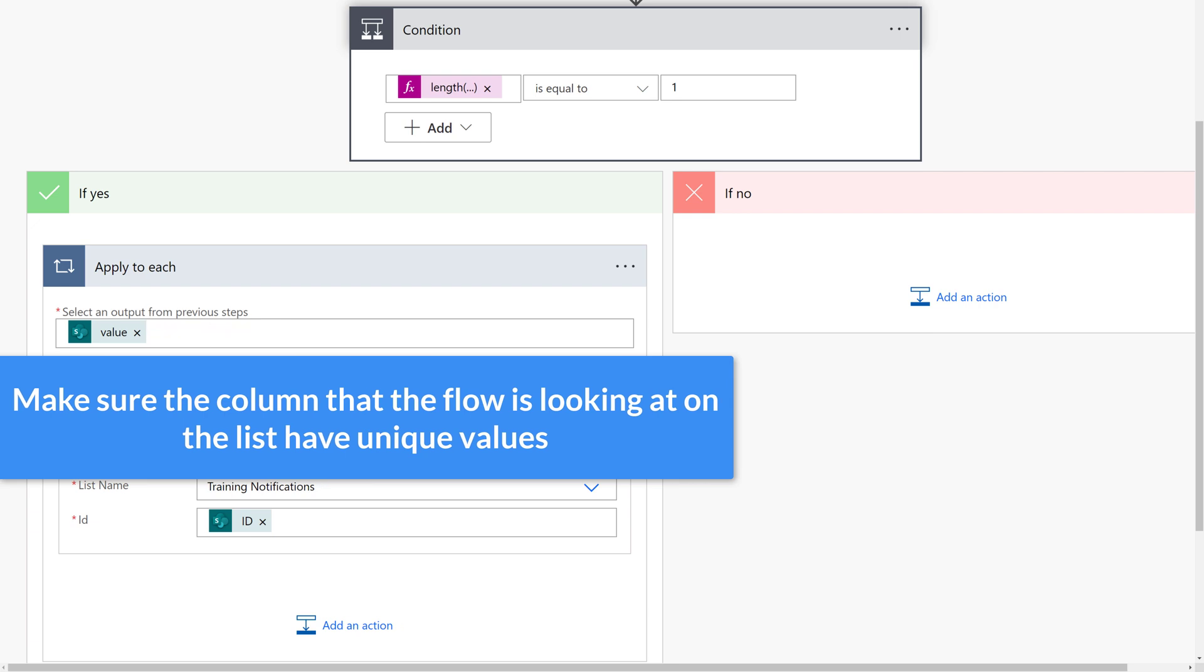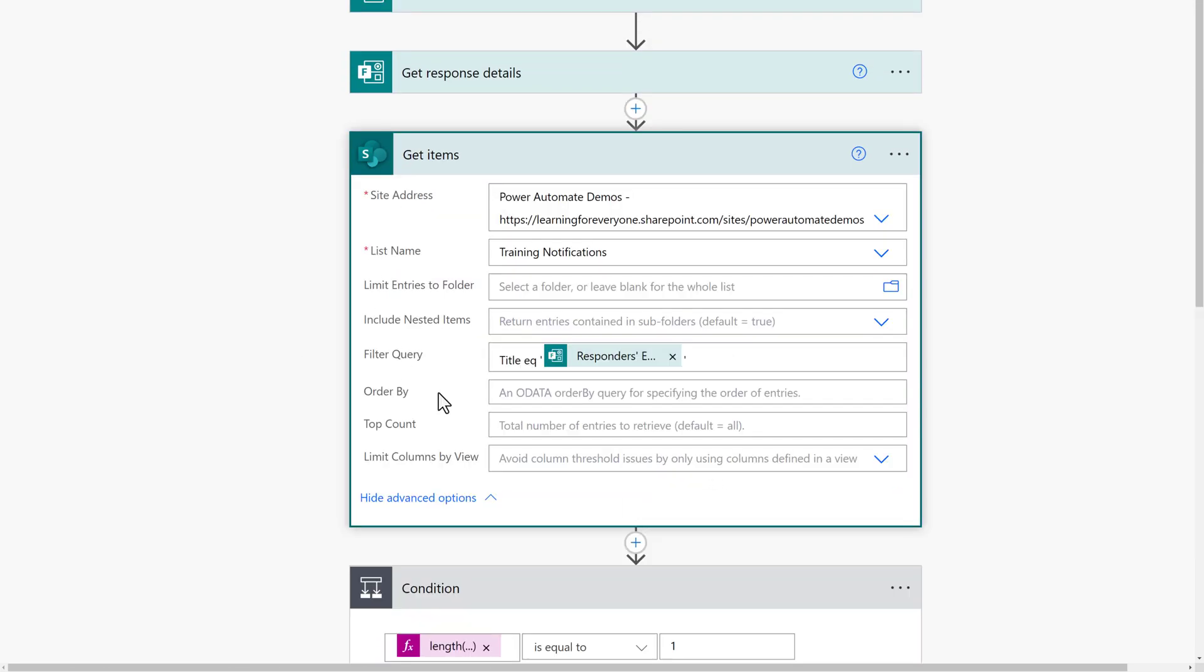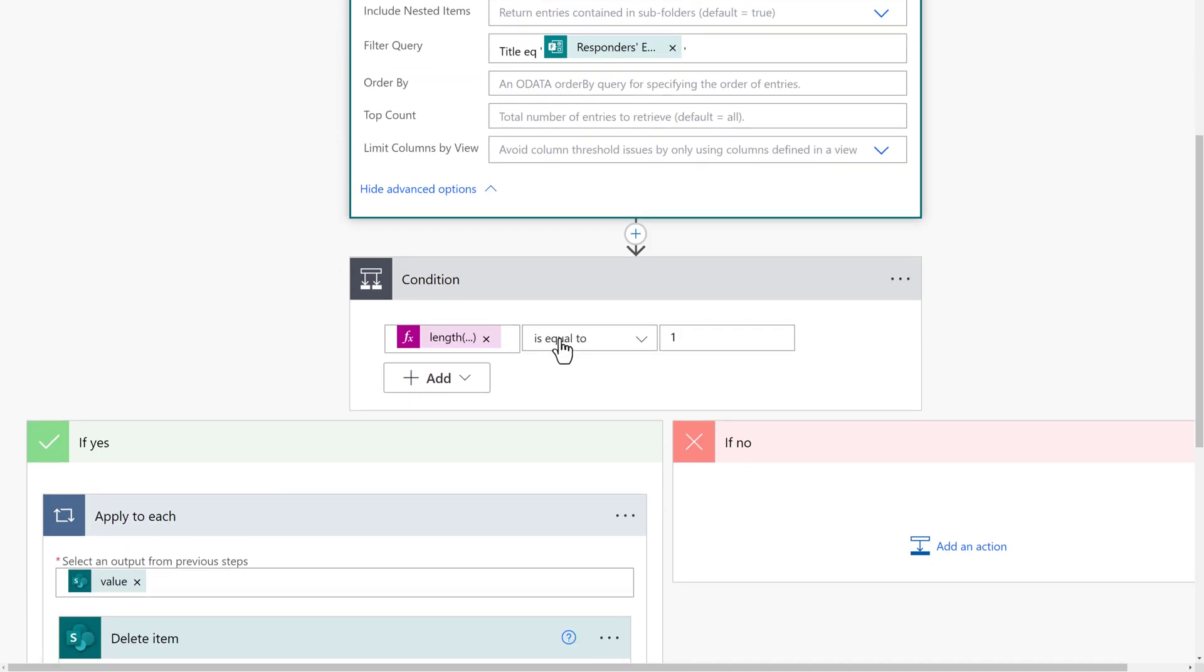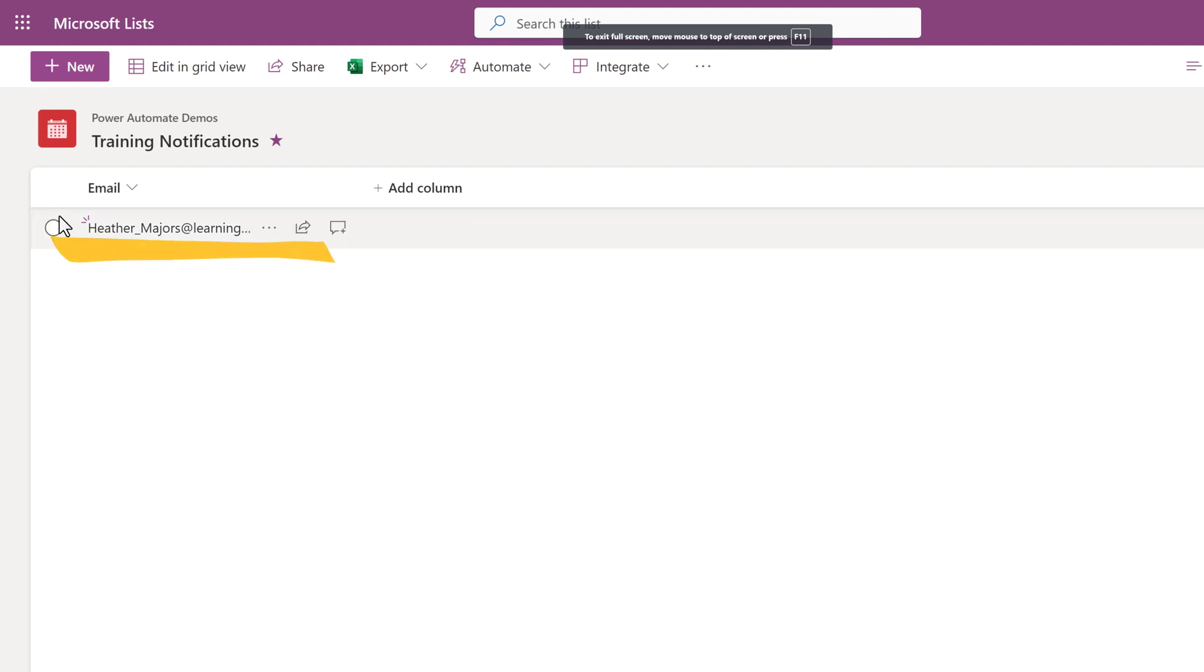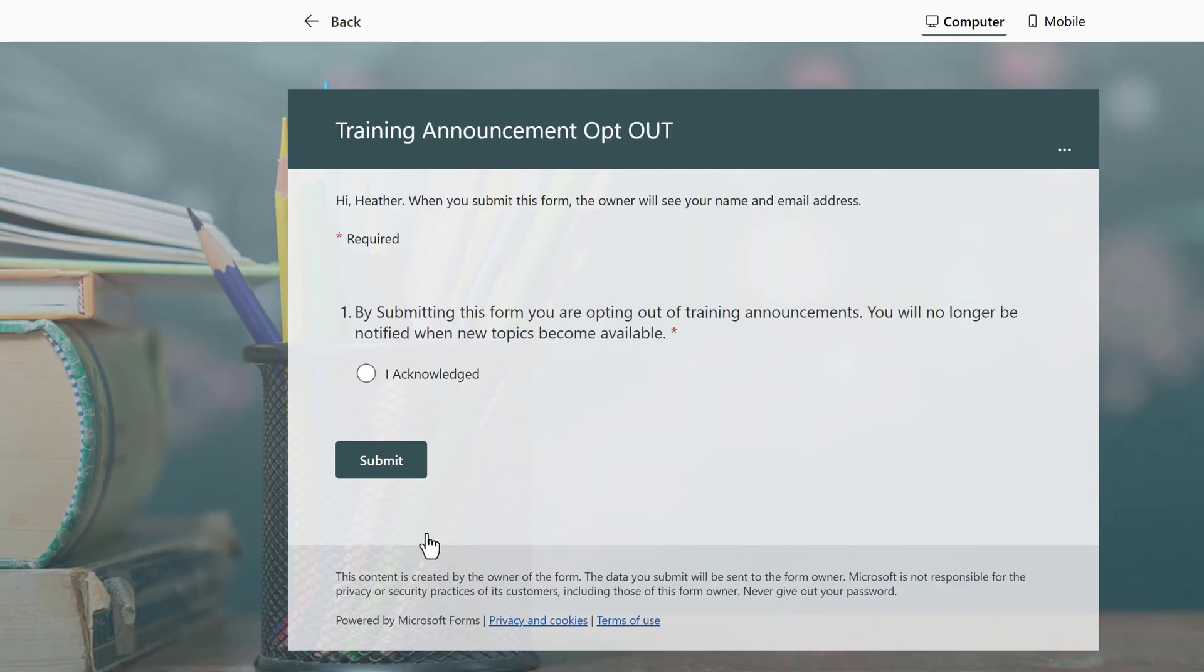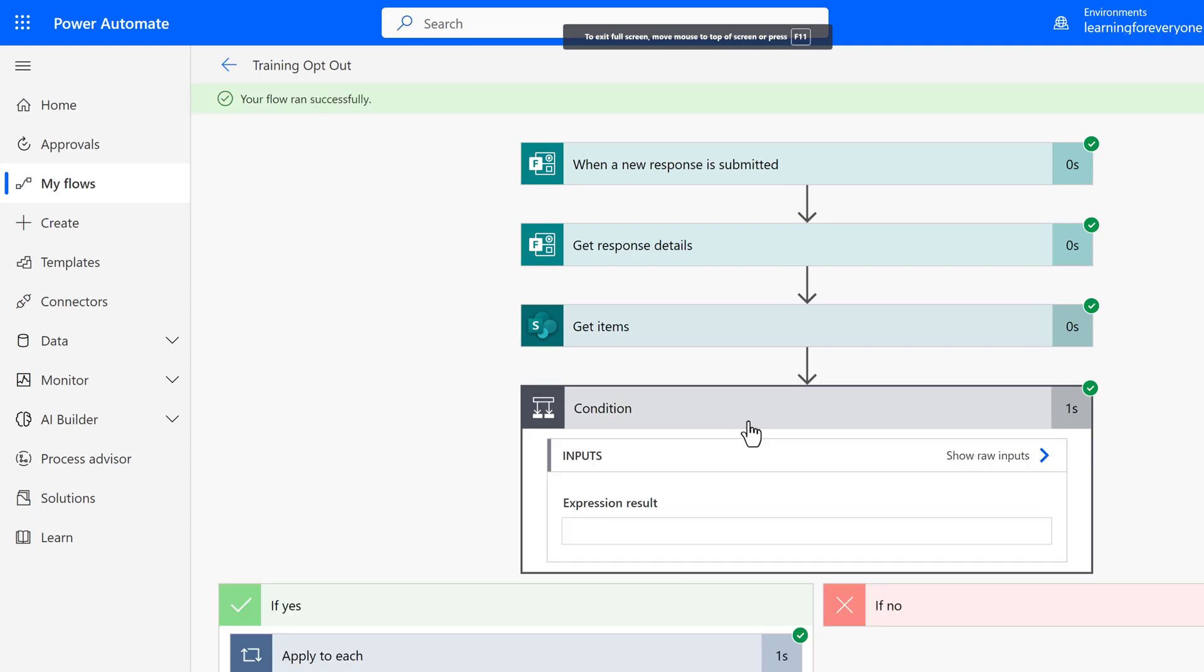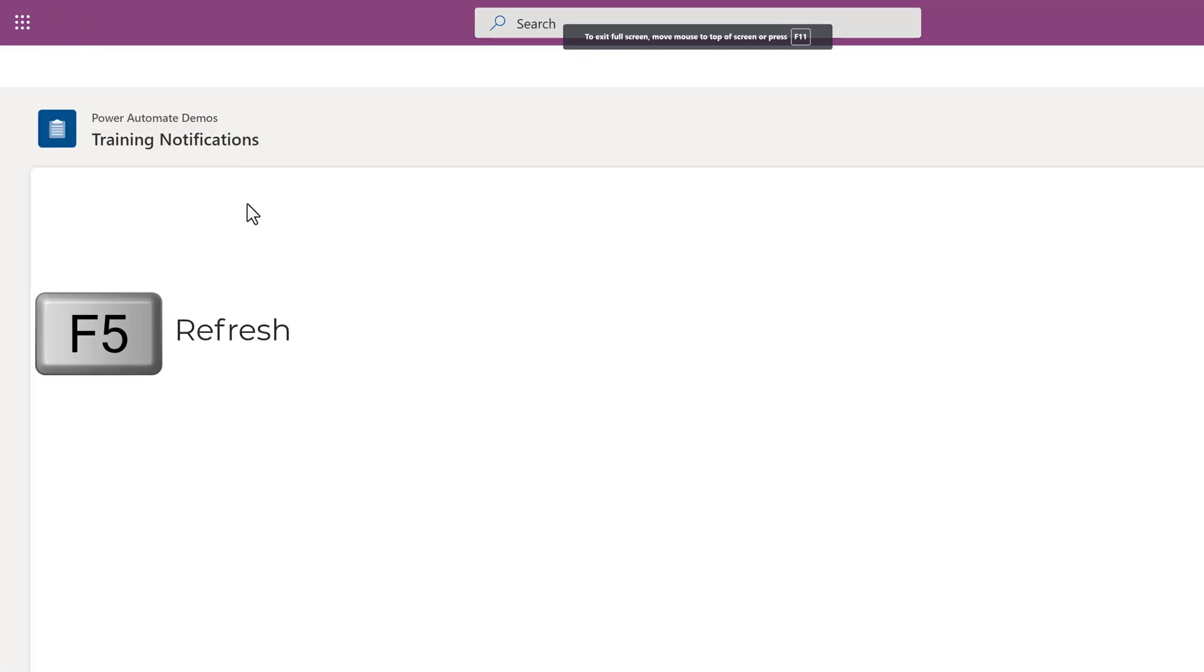So as always, I do recommend that you test the flow. And in this case, we're going to start by looking at the SharePoint list. You see that my email address is on the list. Now I am at the opt-out form, and it only has one question, so I'll click I Acknowledge and Submit. Navigating back to Power Automate, you see that the condition control was true, so it went through the apply to each loop and removed my name from the SharePoint list. So I'm going to refresh, and you see that it has been removed.